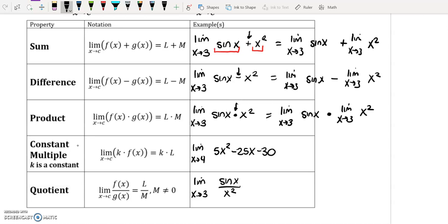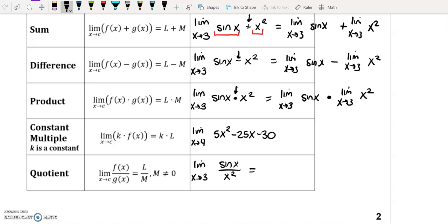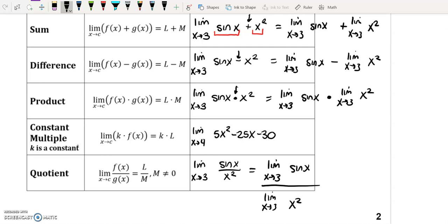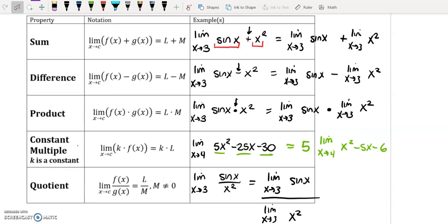These first three properties — addition, subtraction, and multiplication — all allow you to separate the product or sum of two limits into individual limits. The quotient rule similarly lets you write the limit of sine x over x squared as the limit of sine x divided by the limit of x squared. Another helpful property: if there is a GCF inside a limit you can factor it out. For example, factor out 5 and rewrite the limit as 5 times the limit of x squared minus 5x minus 6. These algebraic properties are especially useful with piecewise functions or functions being combined.